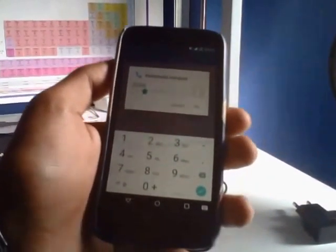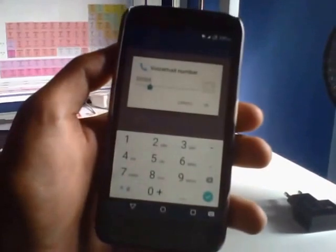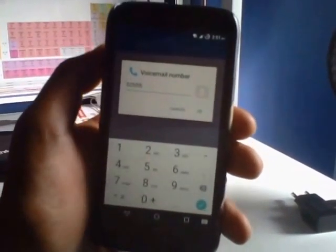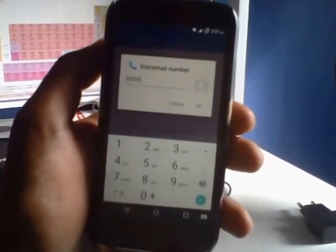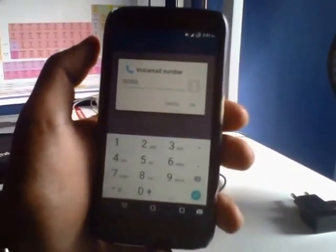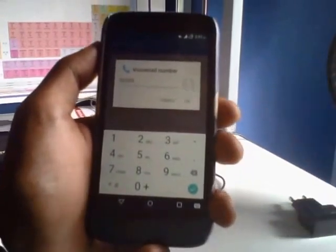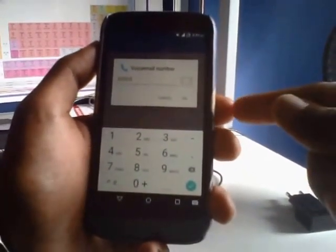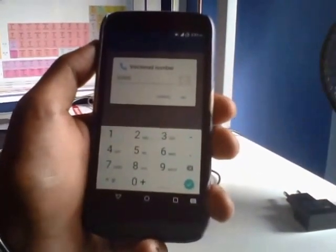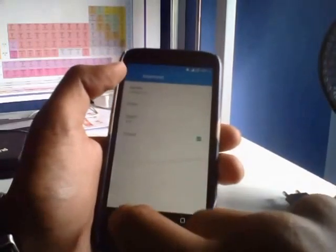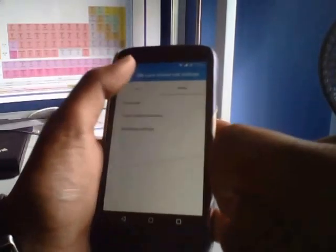In the voicemail number, enter the number that came in the message. I got five two triple five. If you're in Mumbai, you'll most likely get triple five, but whichever number you got, enter that and click OK. Your voicemail has been set up.